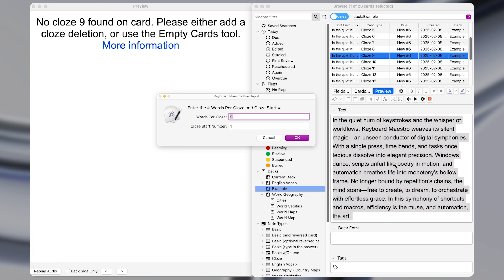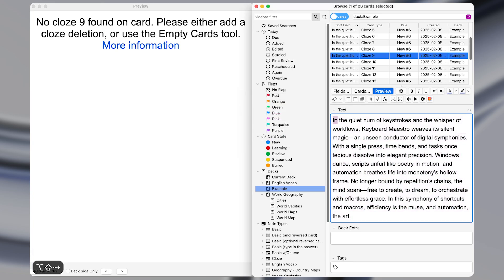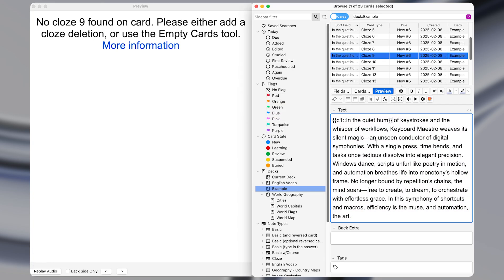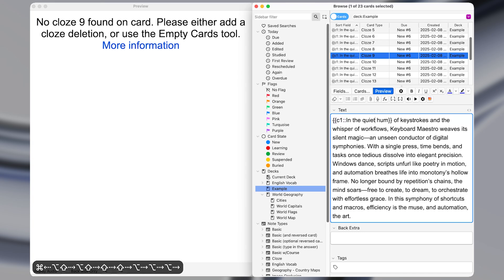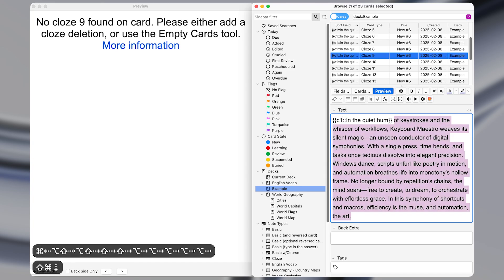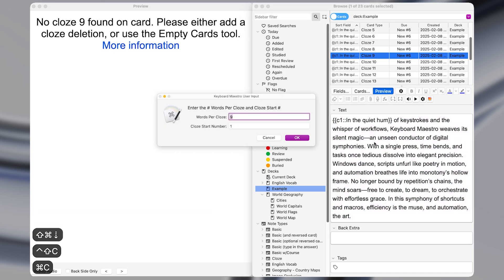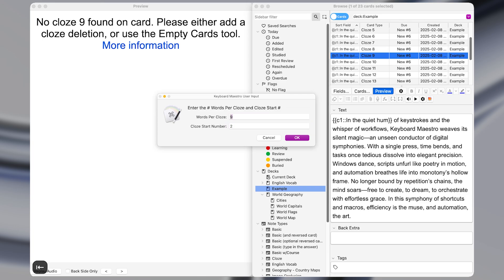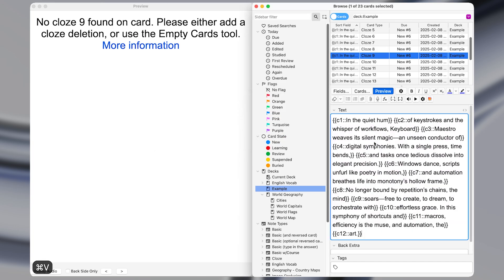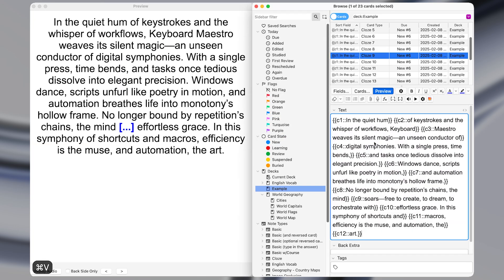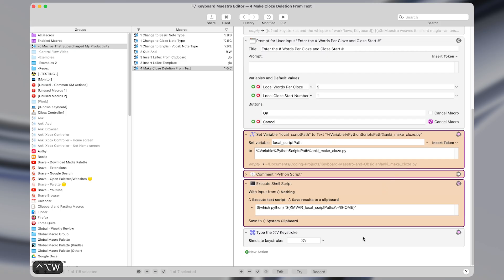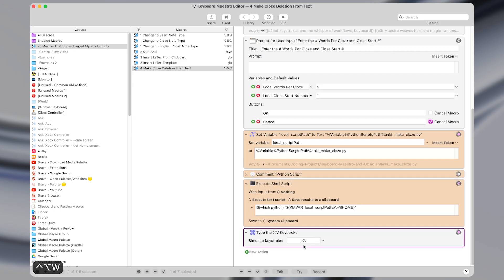So let's say I wanted to start at number two, because I already had a first close deletion here, then I could just select the rest of the text and start it from number two. And maybe I want eight words per section, pressing enter, it instantly formats that text appropriately. And then the last action just pastes our newly formatted text back where we originally wanted it.